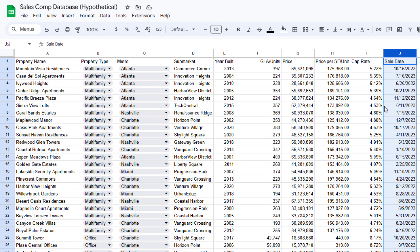What's the purpose of having a sales comp database? Well, you're going to be valuing future investment opportunities. You want to look at some comps from the past that help you arrive at an appropriate cap rate or price per foot or price per unit.